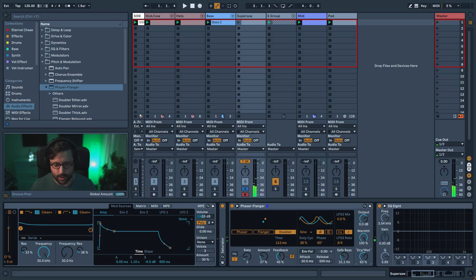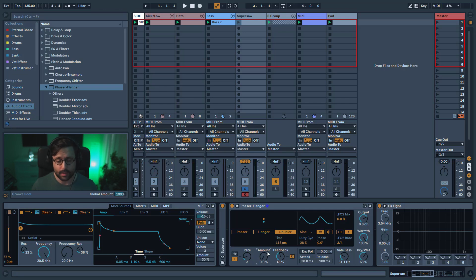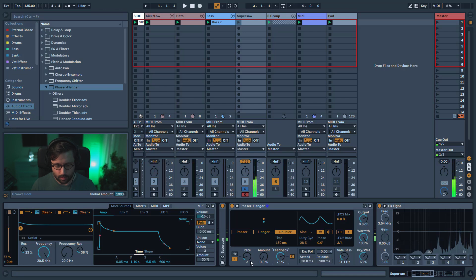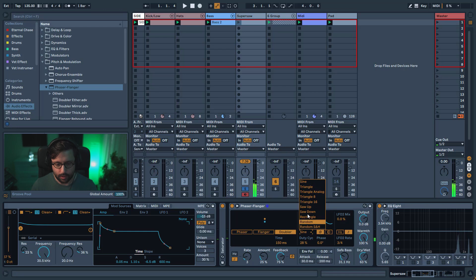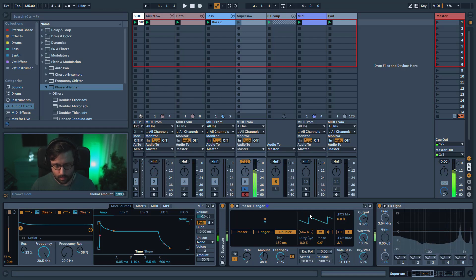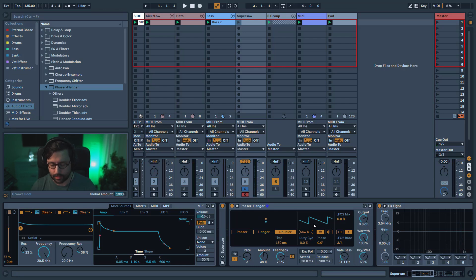One thing I like to do with the Doubler is to bring the Phase back to zero and use it as a delay — bring up the feedback. If you add a bit of LFO it will pitch the signal. For example, if you put a saw wave pointing up it will pitch up, and if you put the saw pointing down it will basically create a delay and pitch down at the same time.